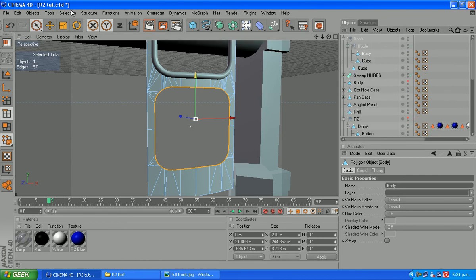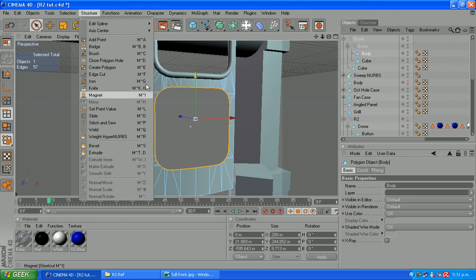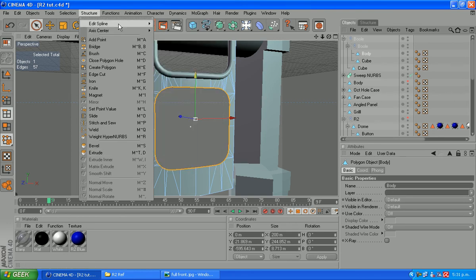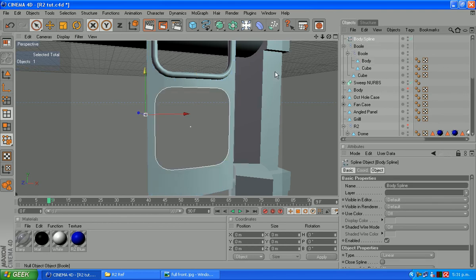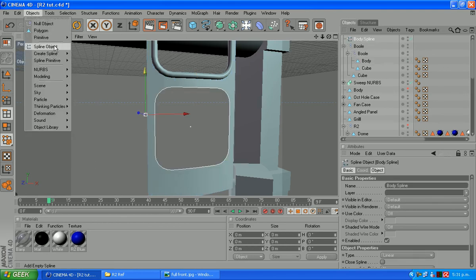Okay body selected. So structure, edit spline, edge to spline. Drag it out.